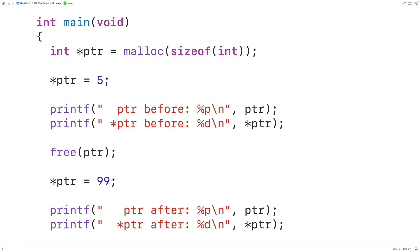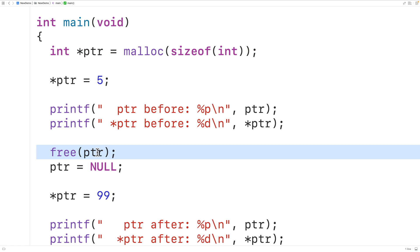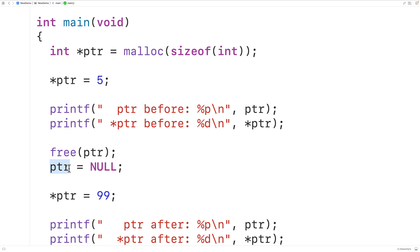One thing people do to prevent issues with dangling pointers is to set the pointer variable to null after calling free. So after calling free, if we have ptr equals null, we've set ptr to point to nothing because null is a pointer to nothing. Now that block of memory that we freed can't be accessed by this pointer variable, because this pointer variable no longer stores that memory address. Our program is most likely going to crash when we try to dereference the null pointer.